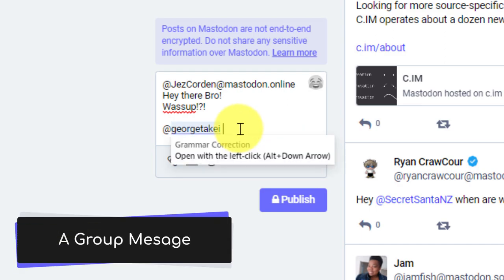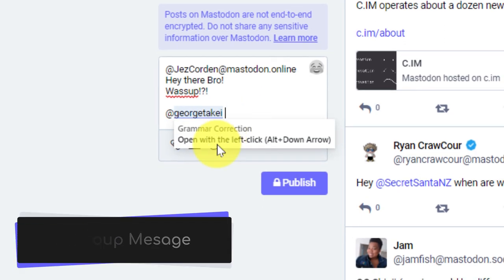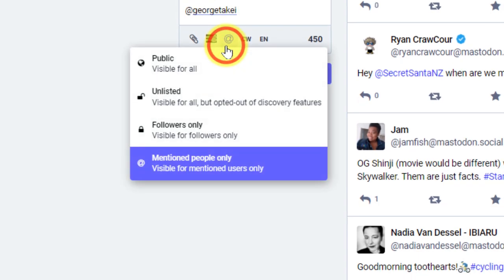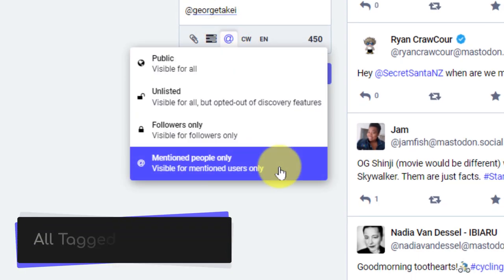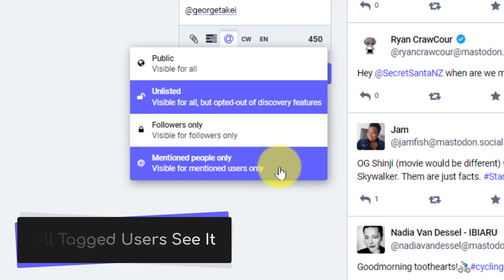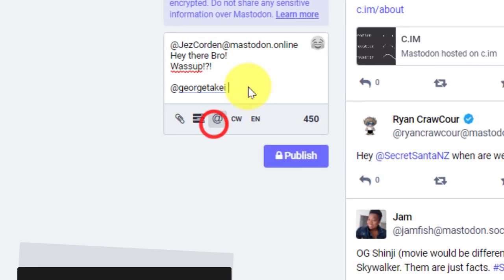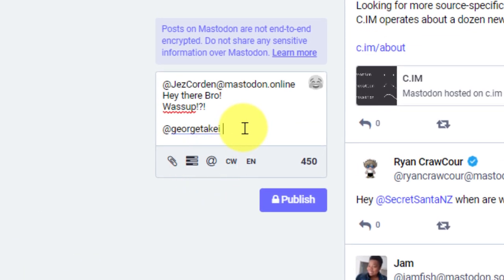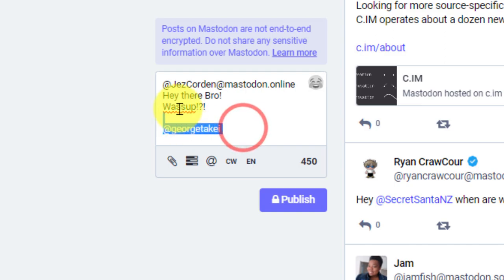So I know on other platforms, you can potentially tag a user inside a direct message that you're sending to someone else. In this case, that is not possible. Now that I've got my message ready, if I was to publish it, both George and Jez would be able to see it.